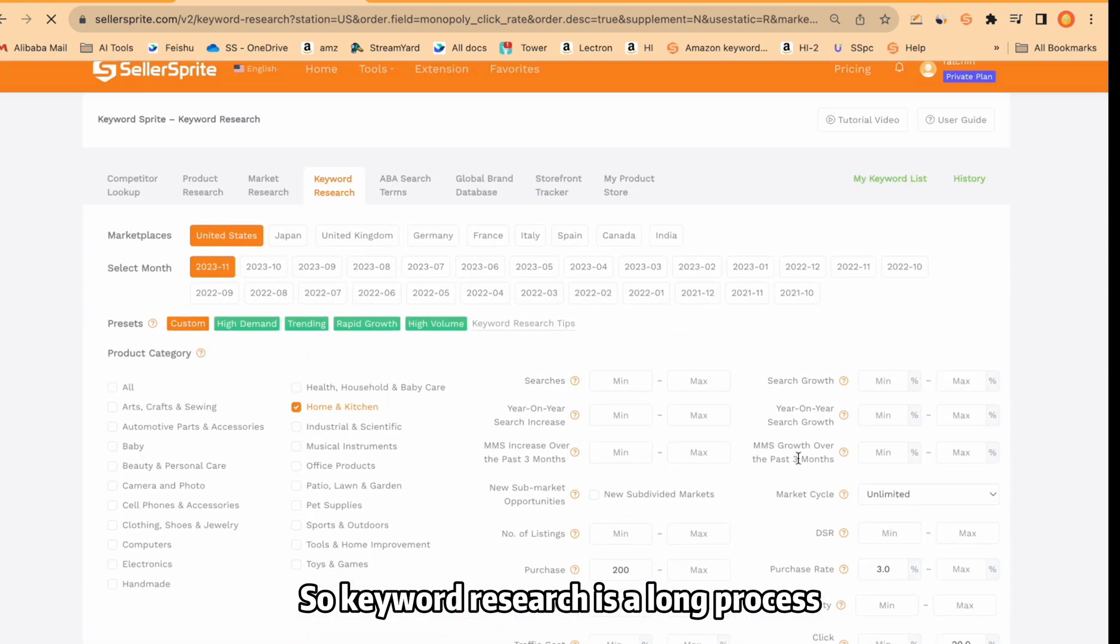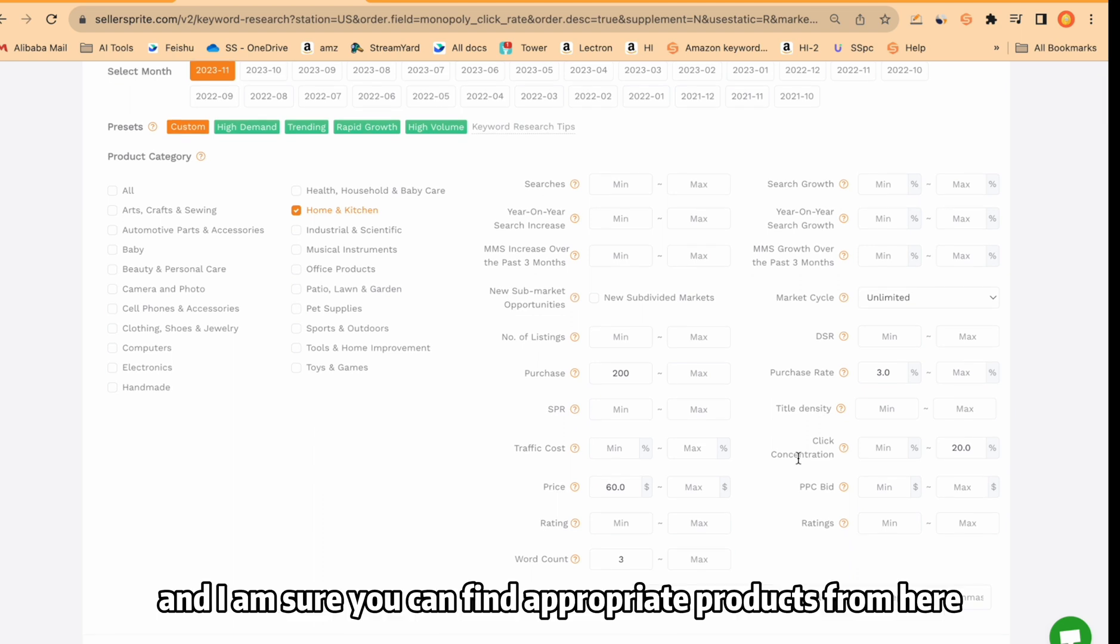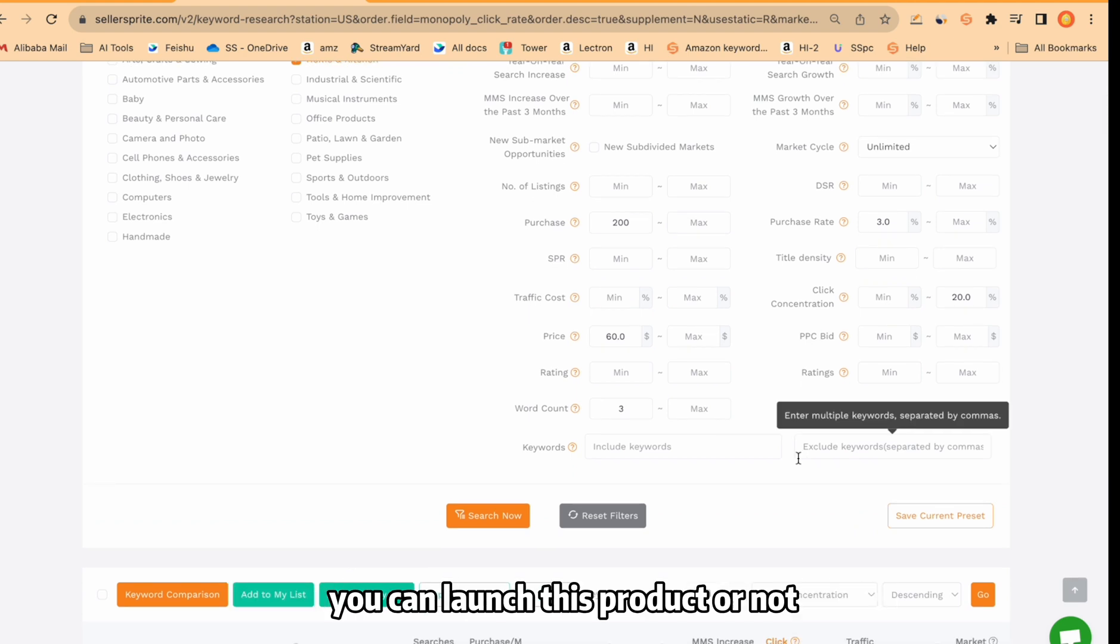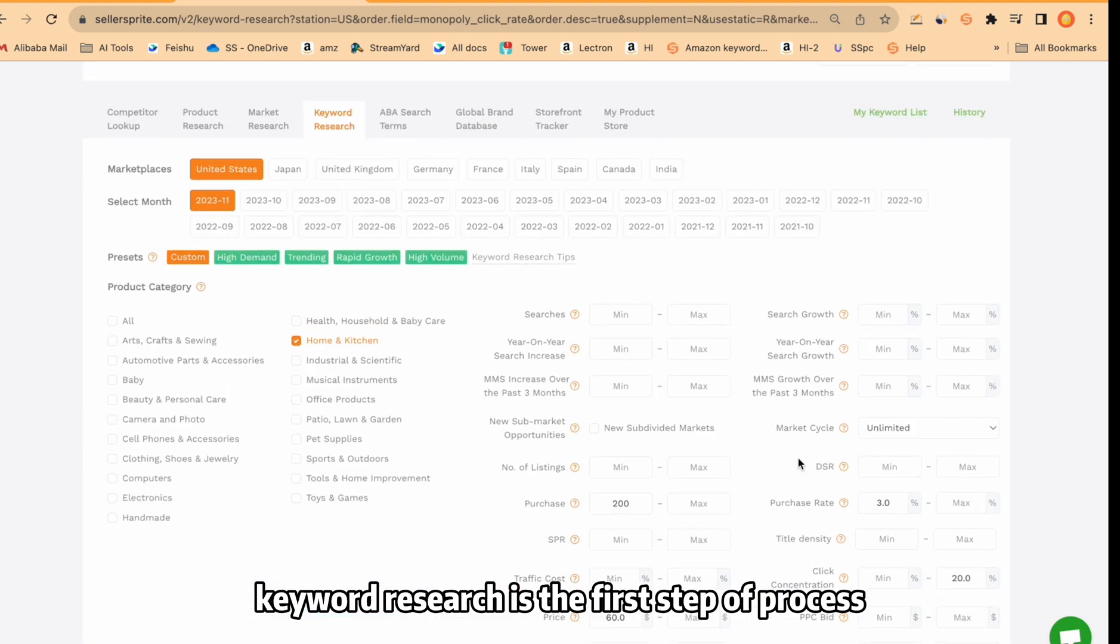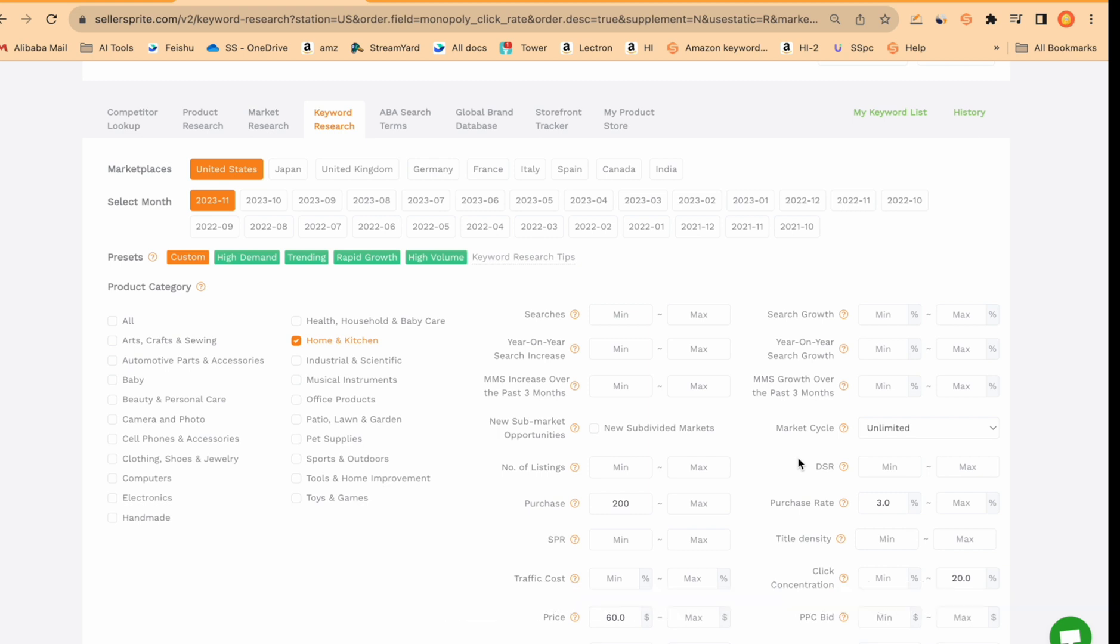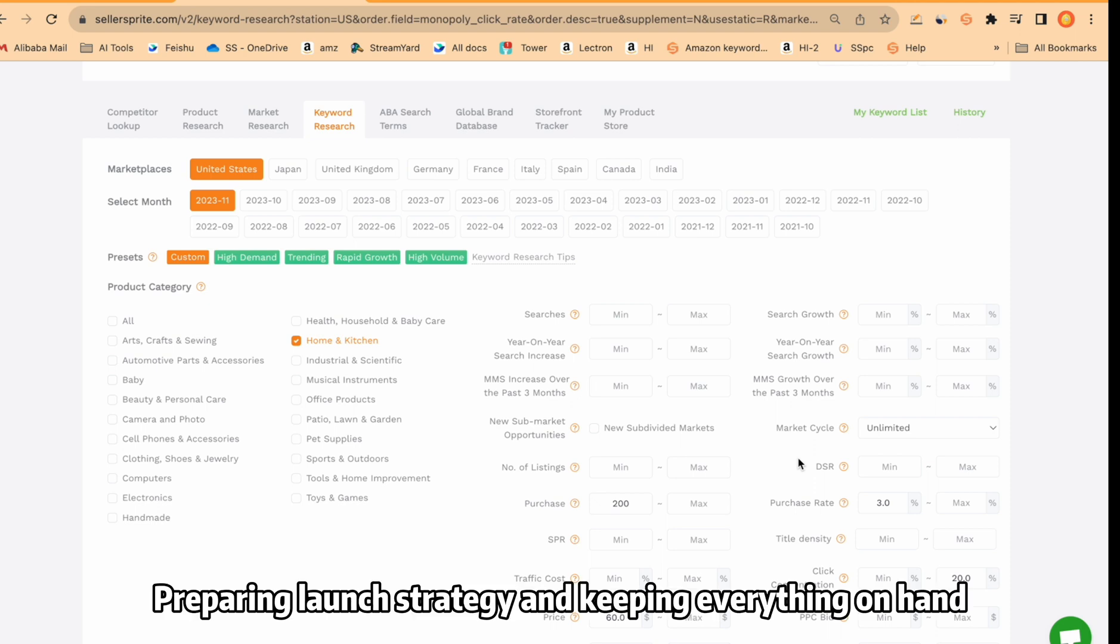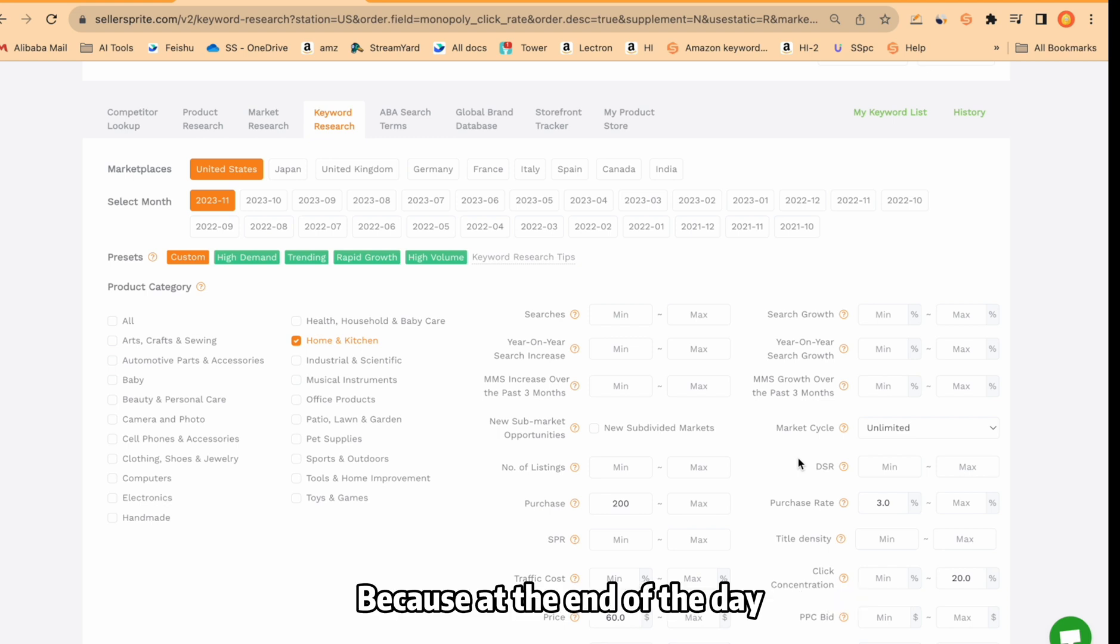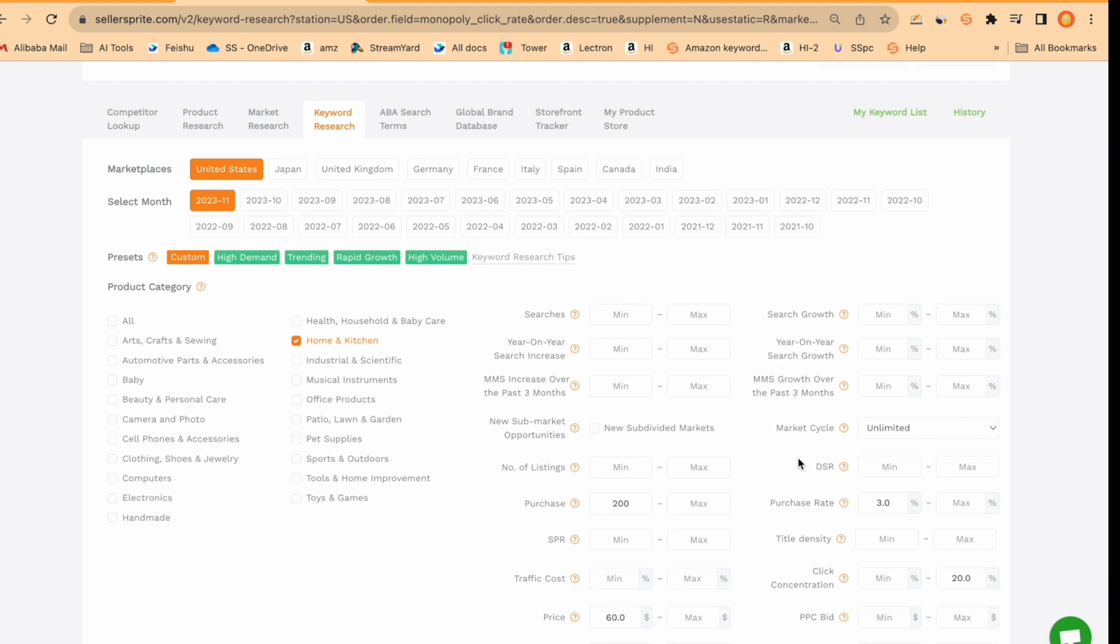So keyword research is a long process. And I am sure you can find appropriate products from here. You need to analyze further and make a decision whether you can launch this product or not. Just keep in mind, keyword research is the first step of process. Maybe after finding keywords, you need to analyze more different metrics like profitability, talking with factory in China, preparing PPC strategy, preparing launch strategy, and keeping everything on hand. After that, you can make a decision. You can choose to launch this product or not. Because at the end of the day, we launch a product and we do all of these things to make money. So thank you for watching.